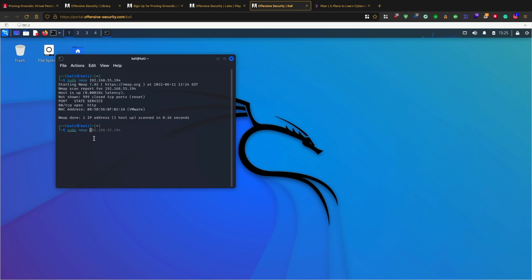Let's quickly do an aggressive scan of this IP: 192.168.55.194. Let's wait for the aggressive scan to complete.